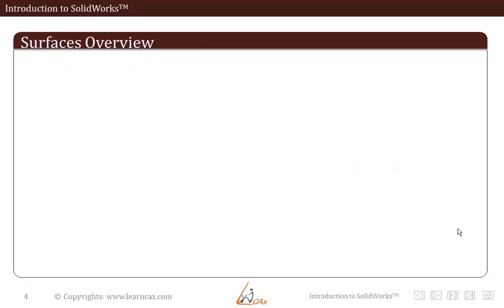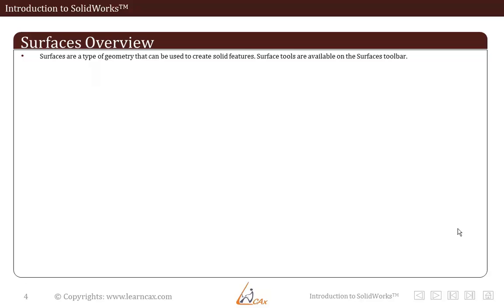Now talking about surface modeling overview. They are created using boss and cut features, editing features. Surfaces are a type of geometry that can be used to create solid features. Surface tools are available on the surface toolbar.